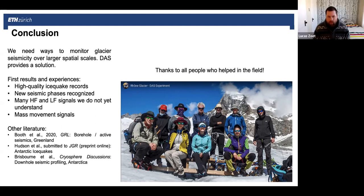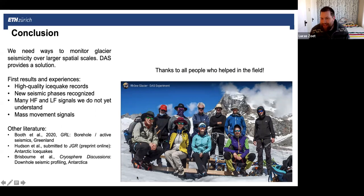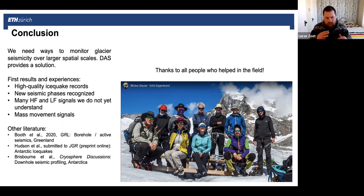Thanks Fabian, that was great. One question, summarized by Tim Bartholomaus: how confident are you that the high-frequency amplitude-modulated signals in the DAS have a glacial origin? It's odd that you don't see the signal in the geophones. Have you compared the time series of meteorological data with noise amplitude?